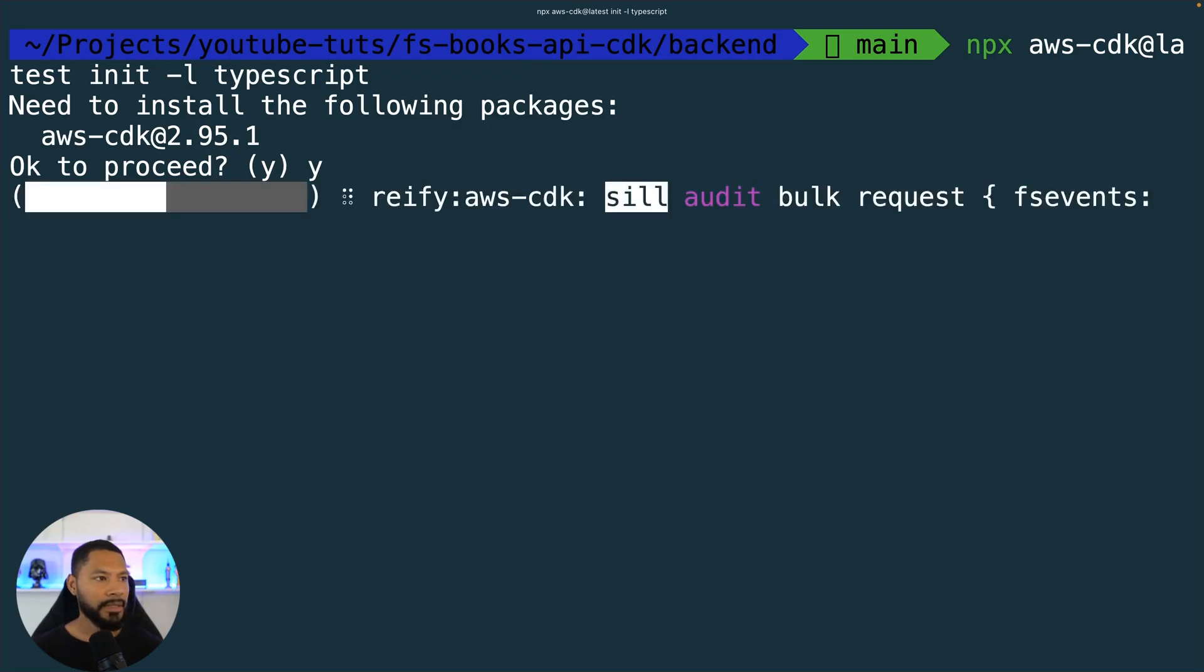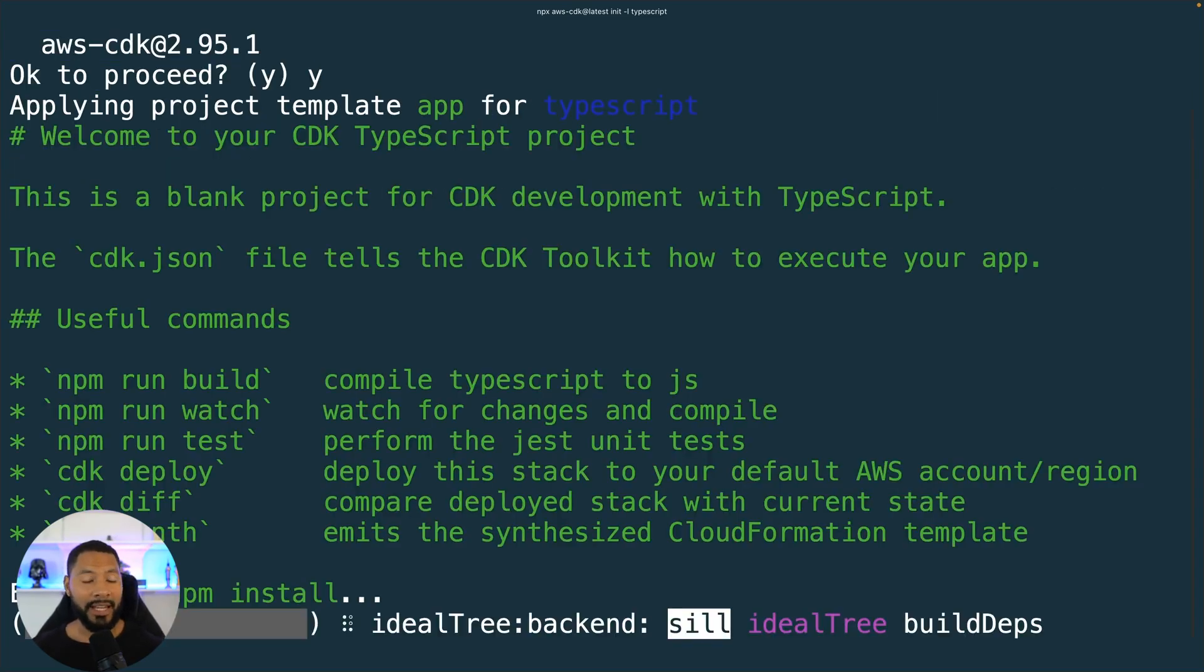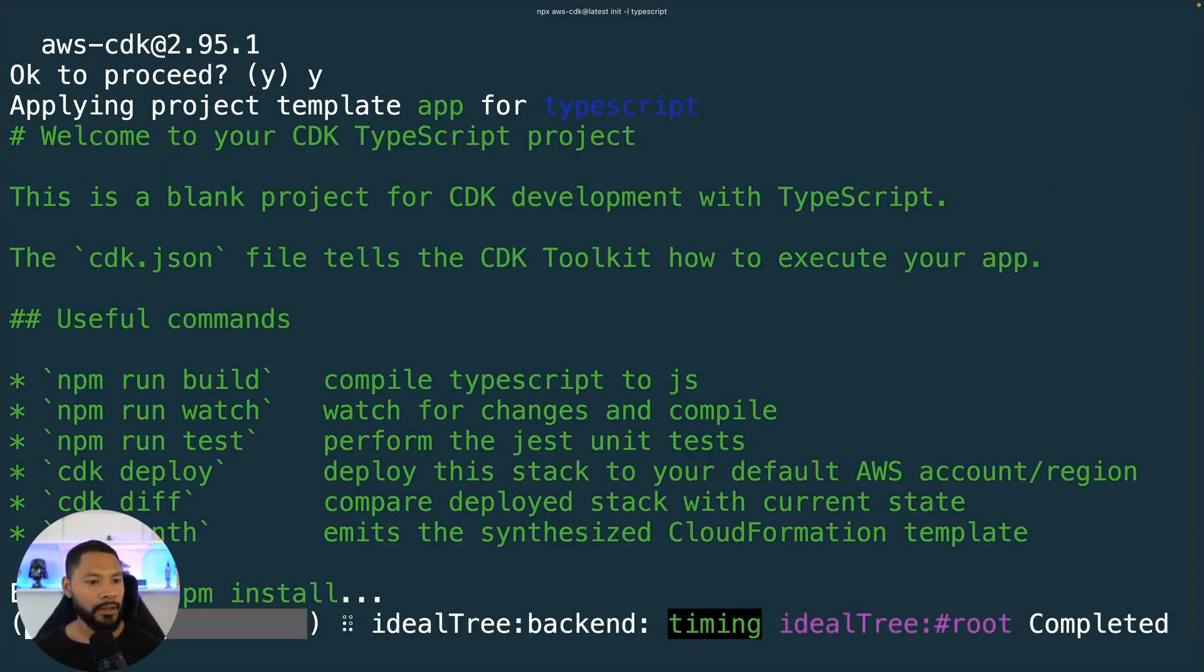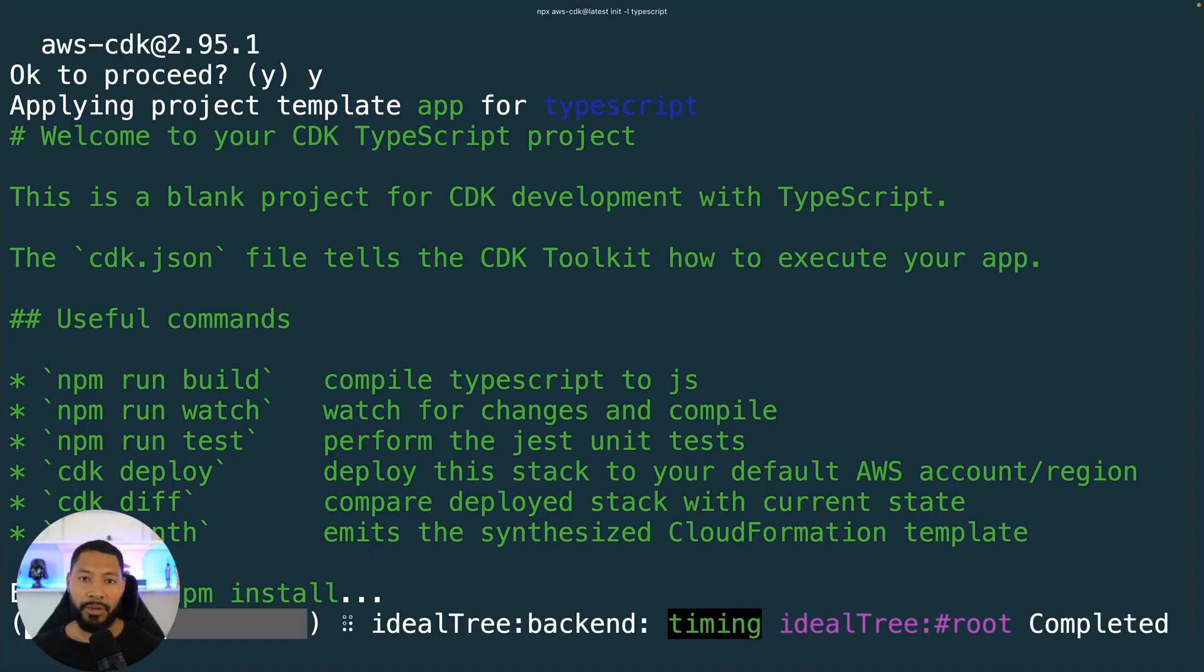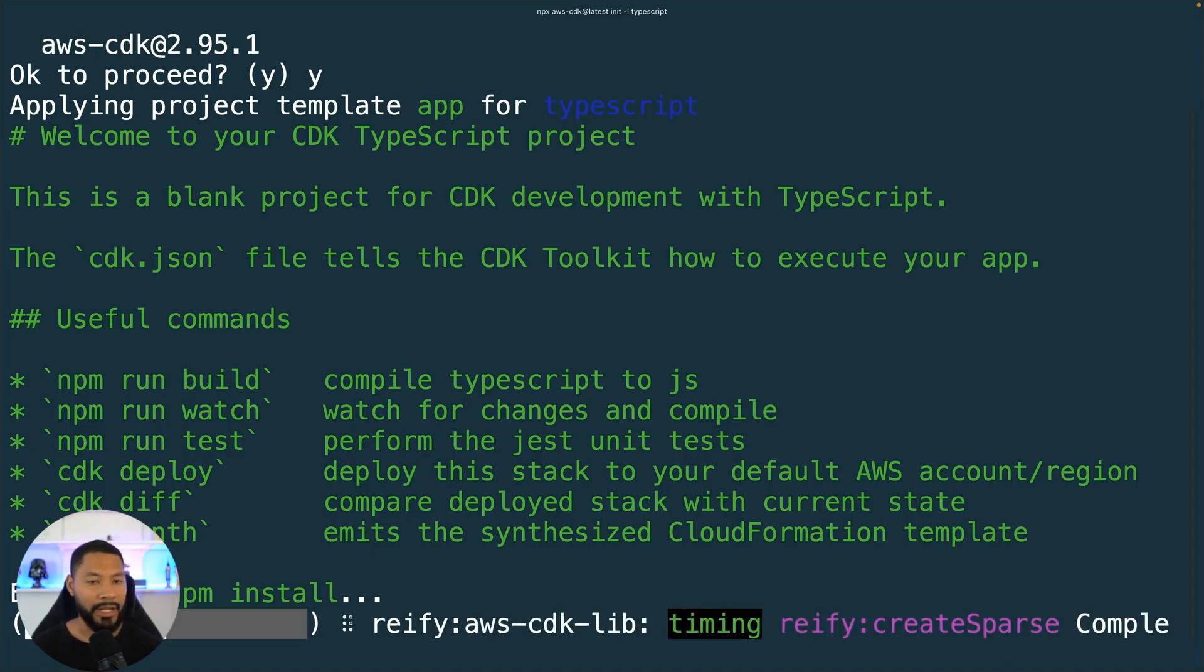We'll get that set up in there. At the time of this recording we're working with version 2.95.1, and this will put everything inside of this backend directory.